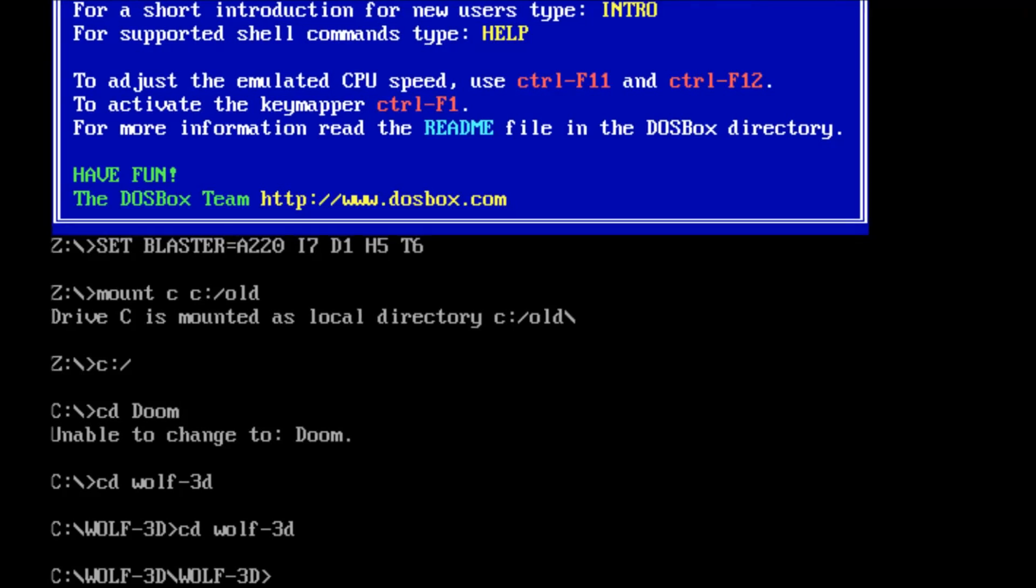So if you're receiving an error message that looks like that, like this, you're typing it wrong or it doesn't exist.